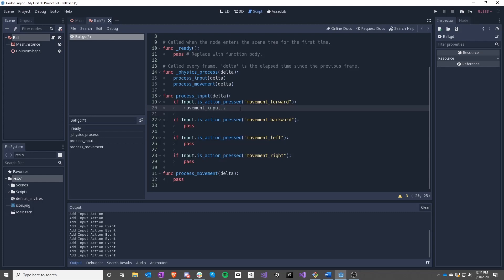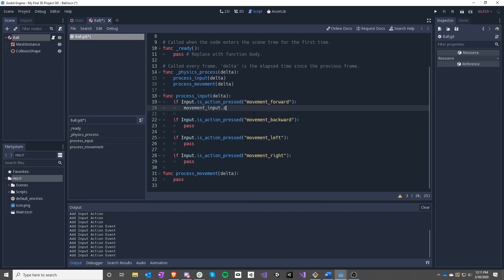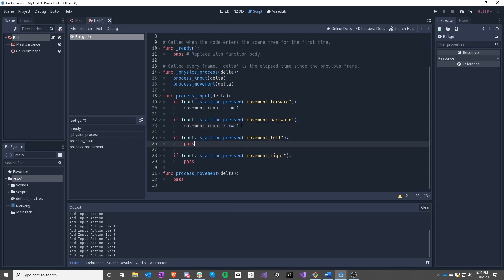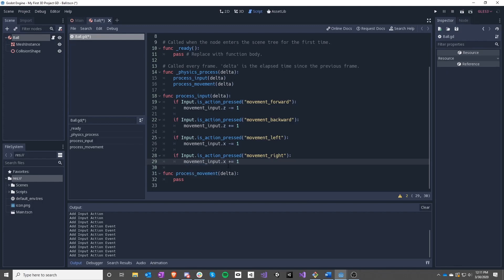Strangely enough, Z is positive as it goes towards you. So if we want to move forward — meaning away from you — you have to subtract to get that. If we're moving backwards we move towards us, which means positive Z. This is the only thing that's going to be a little bit weird to get used to. To the left is negative X, and movement_input.x plus equals one to go to the right.